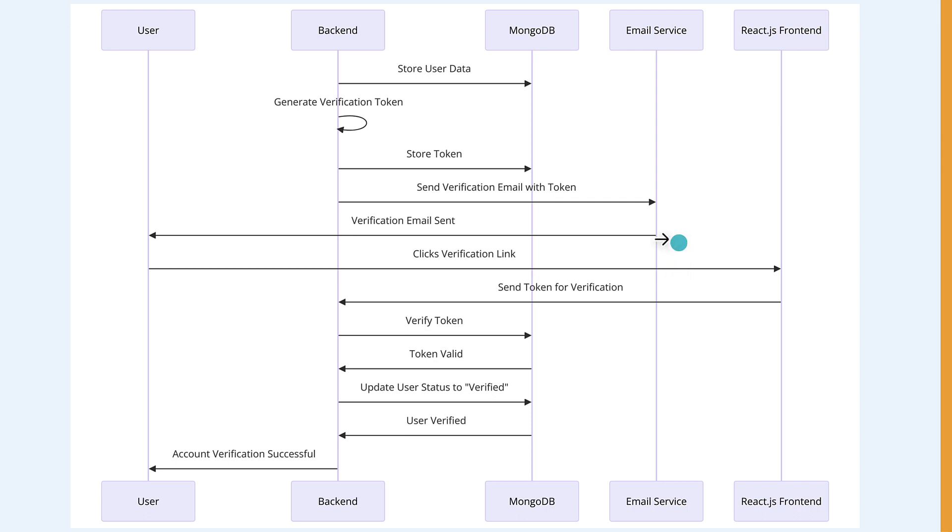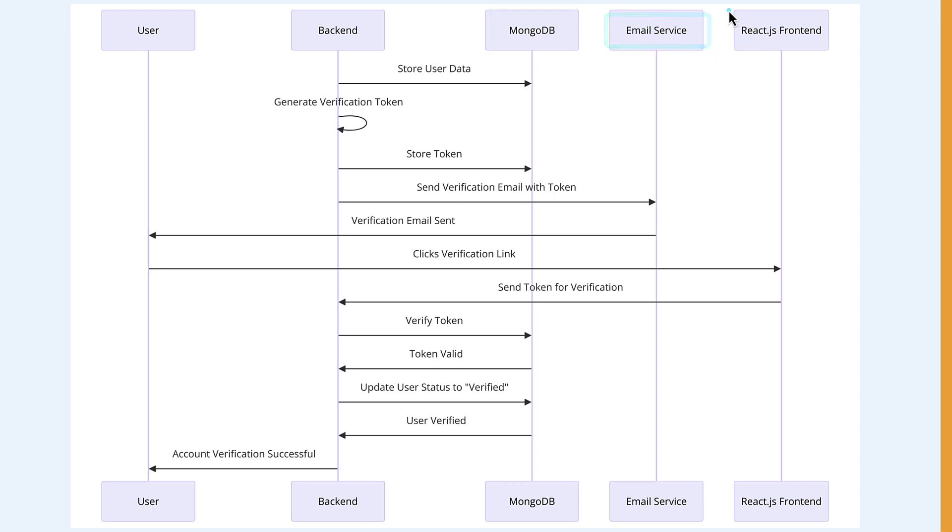These are the components: the user, the backend, MongoDB, email service, and React application. Let's say that a user wants to verify his account.